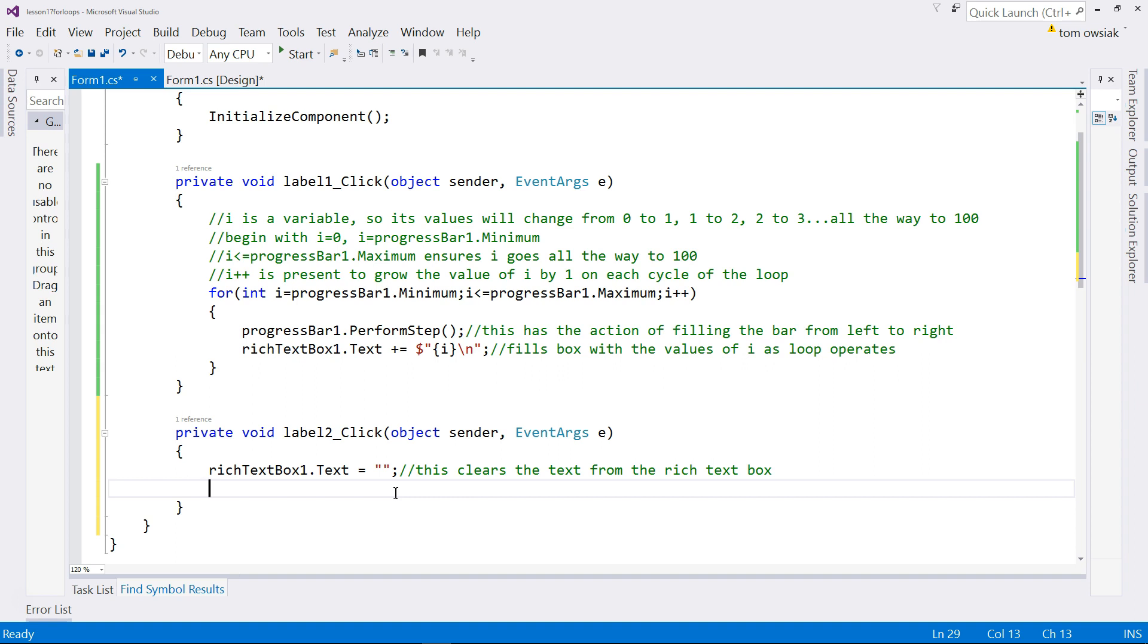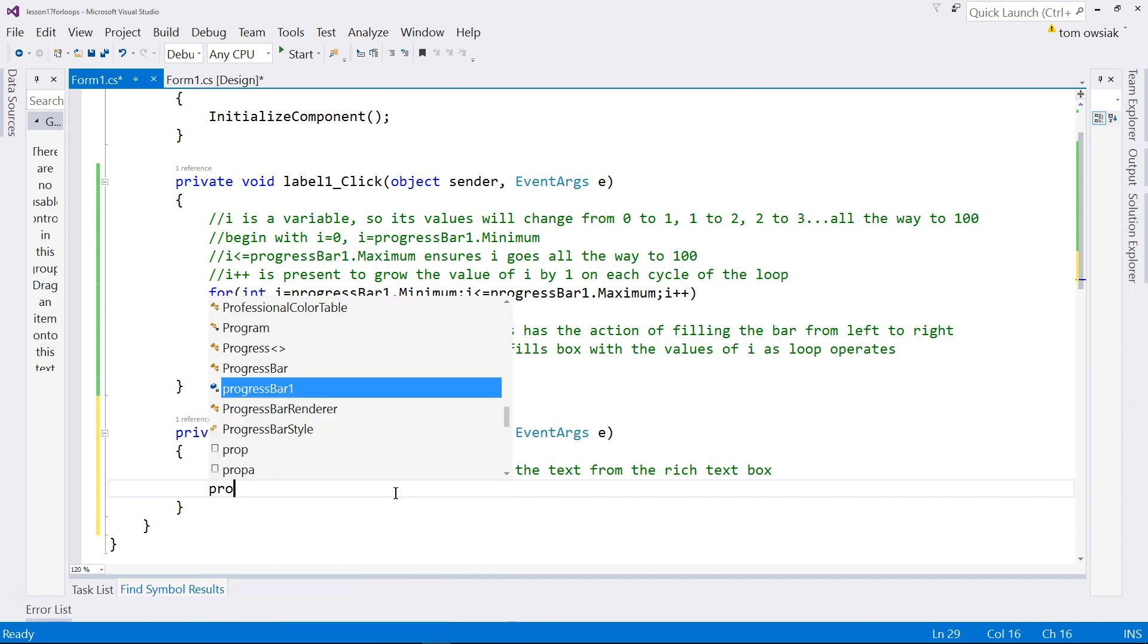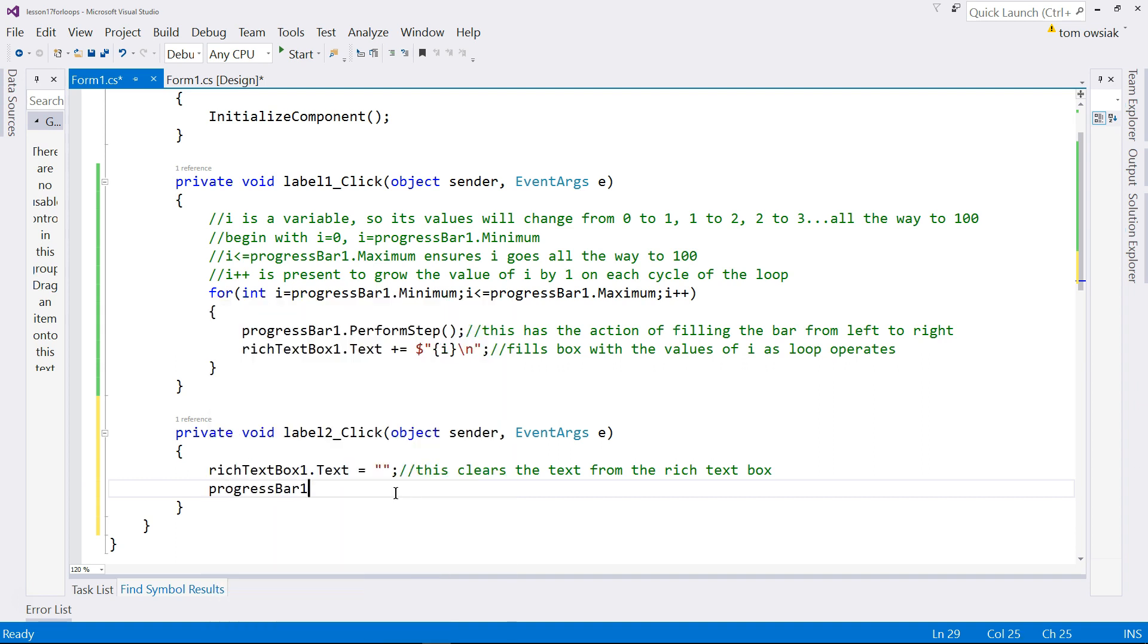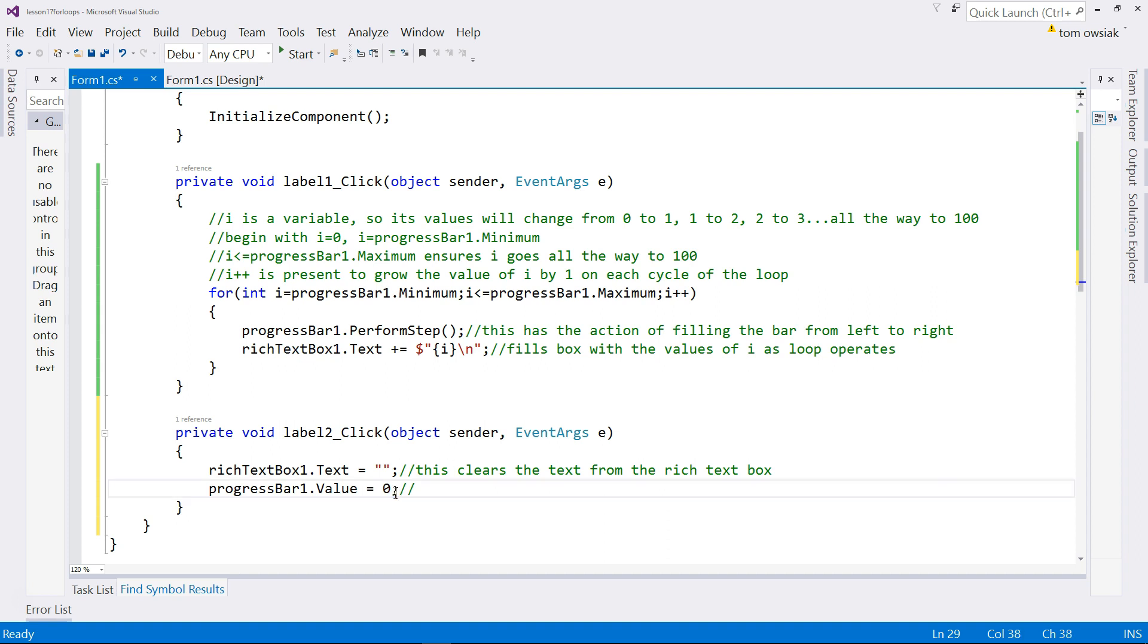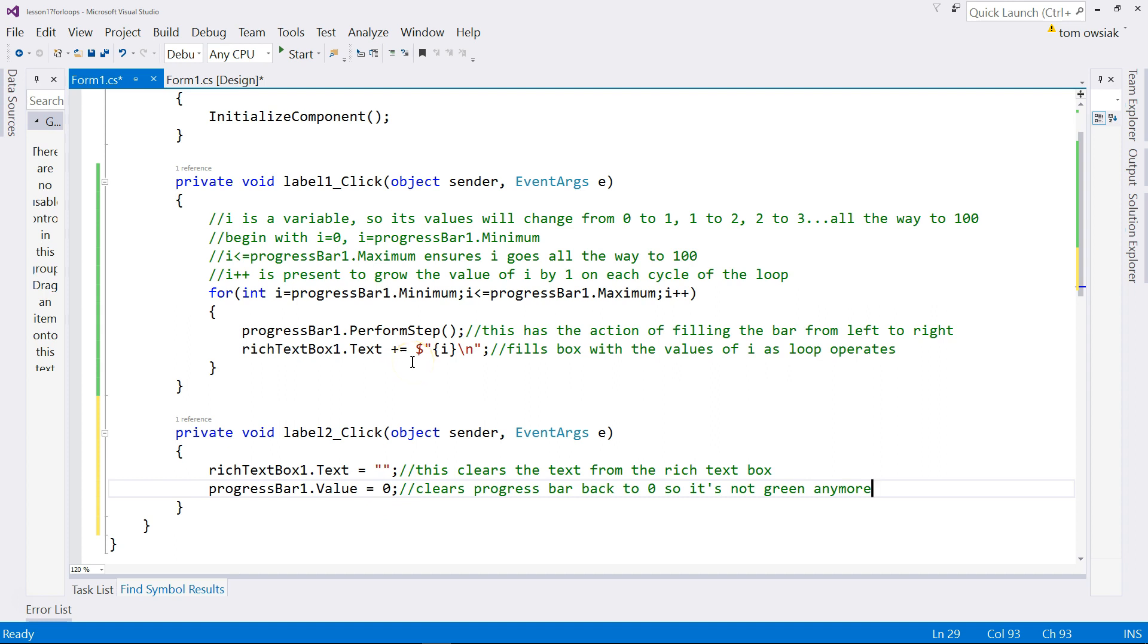And to reset the progress bar to zero, type progressBar1.value and set that equal to zero. So this clears progress bar back to zero so it's not green anymore. This is all our code. Let's run this to confirm everything is working as expected.